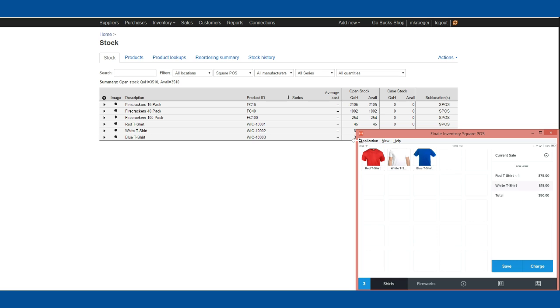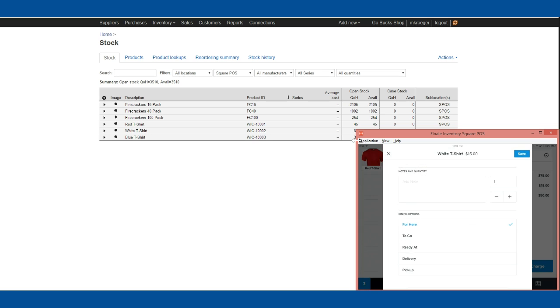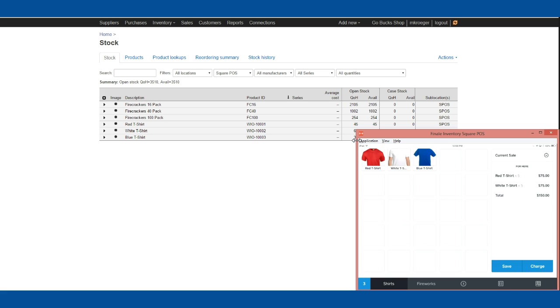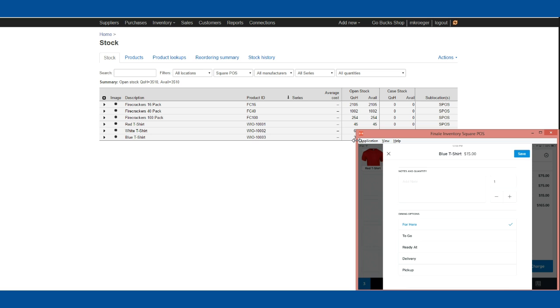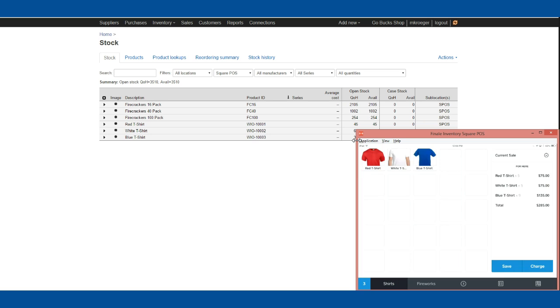And on the blue ones, let's add nine of those. I'm going to add nine blue t-shirts to the order. You can see we have a $285 order here in Square POS on the iPad.